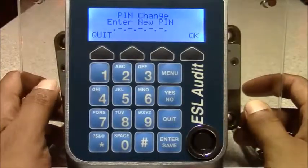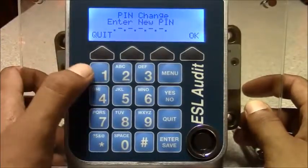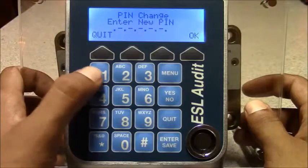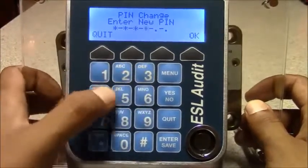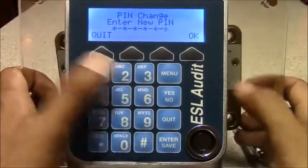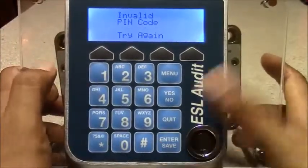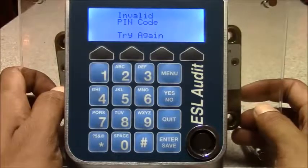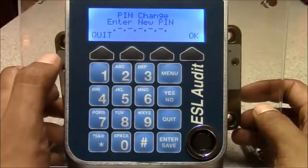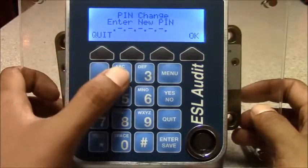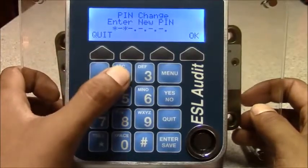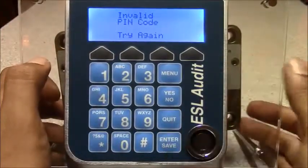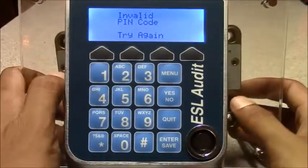You'll be asked to change the PIN. If you use a simple sequential code like 1, 2, 3, 4, 5, 6, it's going to deny it because that code is too simple and easily guessed. Or the same number repeatedly — that is also invalid.